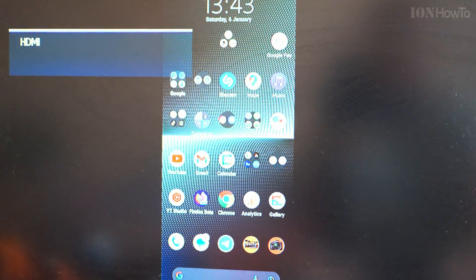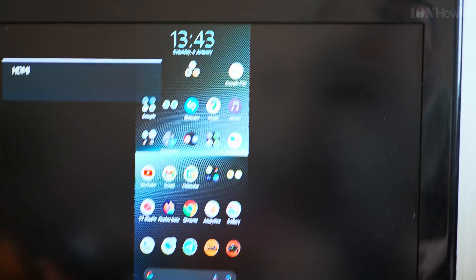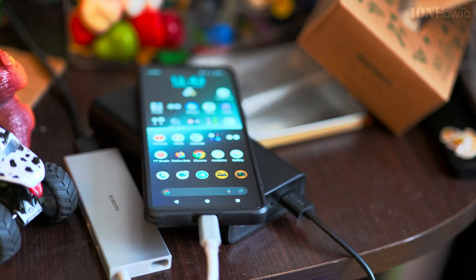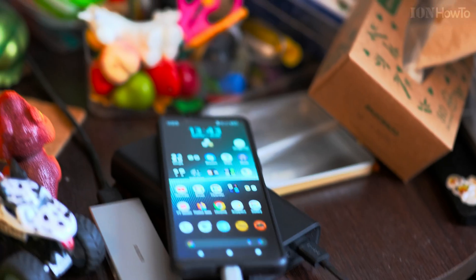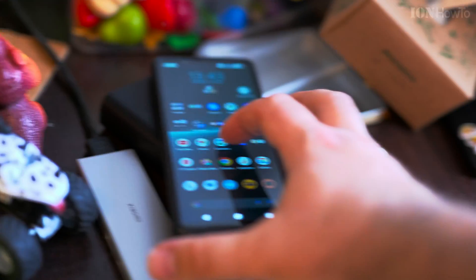No AV, no HDMI signal yet — but I can see the phone on the TV. It's a clone though — a mirrored display. Whatever I do on the phone replicates on the TV.